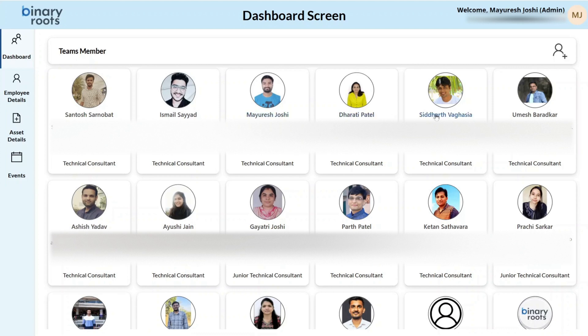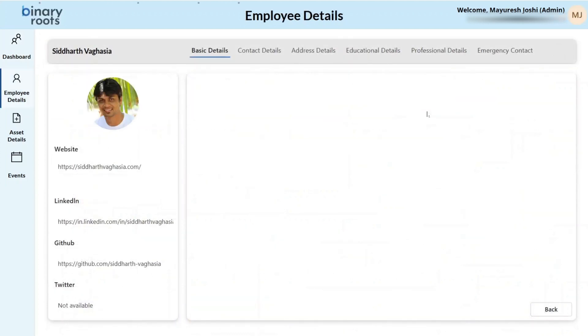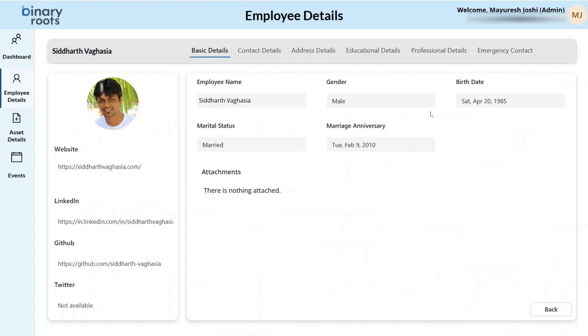You can simply click on the employee name, which will navigate you to the employee details screen. This screen shows different details for the selected employee.